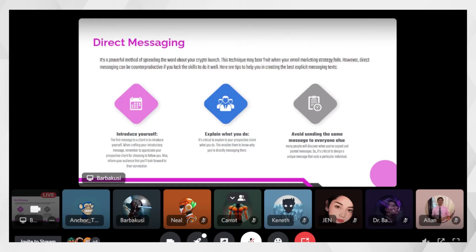We always recommend doing your own research for the correct influencers by checking their engagements, followers, and the past projects they worked with — their portfolio. It's better to also have a dashboard tracking their impressions from their past posts.